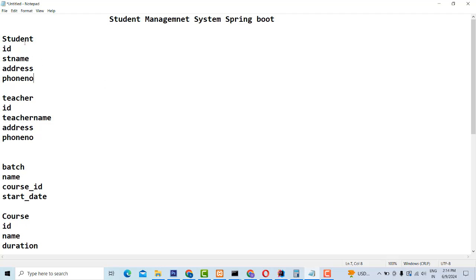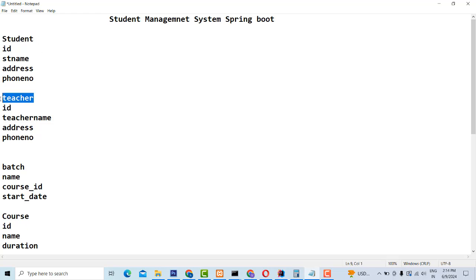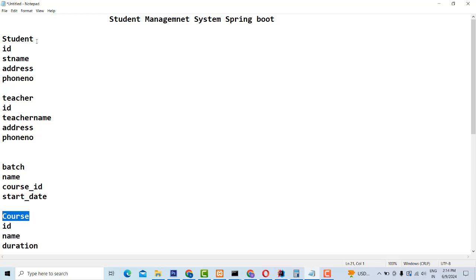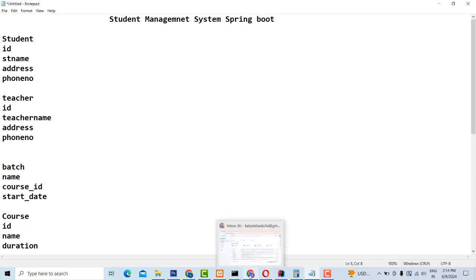So this system — these are the actors: student, teachers, batch, and post. First we have to make the project, so how to make the project?